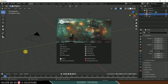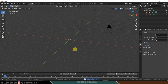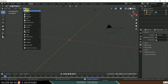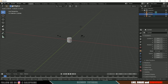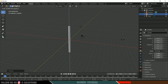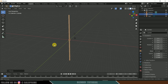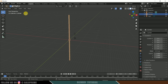Without further ado, let's begin. I am using Blender 2.83. Let's delete the default cube — select it and delete it. Now let's create the flagpole. Go to Add > Mesh and select Cylinder. Press S on the keyboard to reduce its scaling, then press S again, press Z, and increase the length of the flagpole. Right-click and select Shade Smooth.